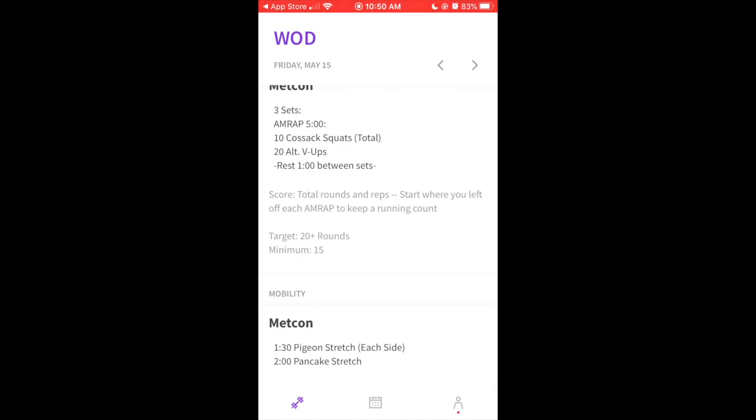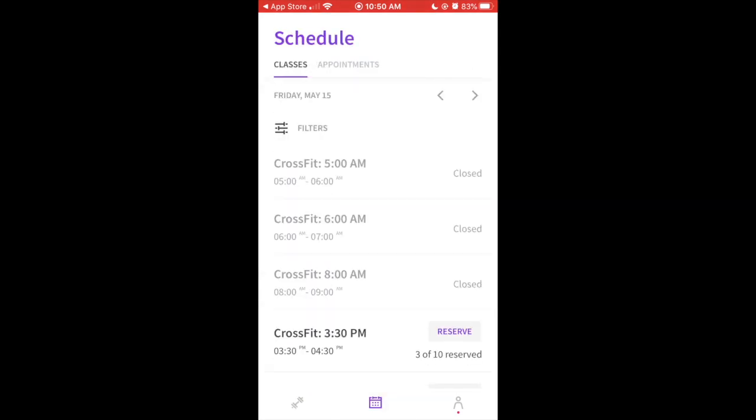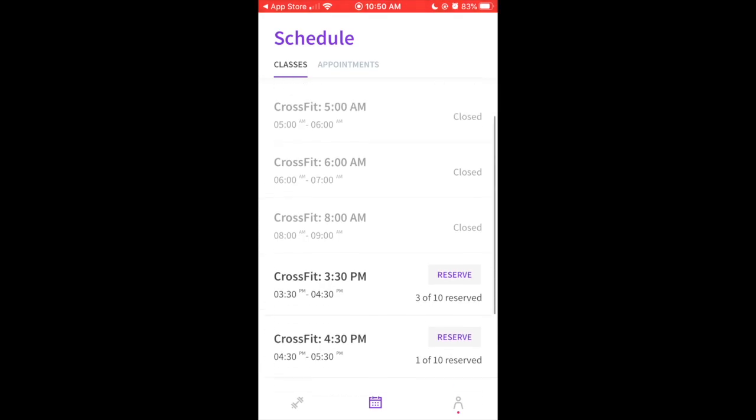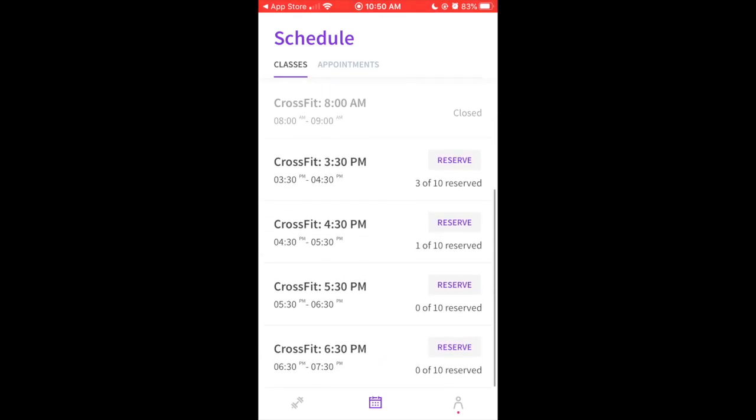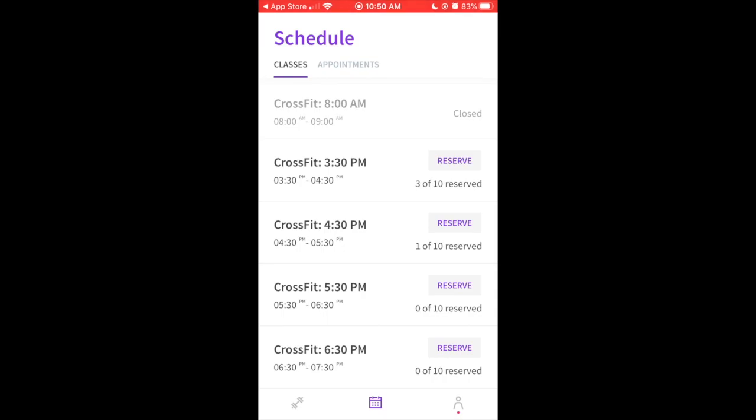If you go to the bottom and you click the little calendar icon, this brings you to all the classes that we have available. So as you can see, what pops up first is the button that says reserved. And it tells you, since we're limiting classes to 10 people, it tells you how full the classes are getting.